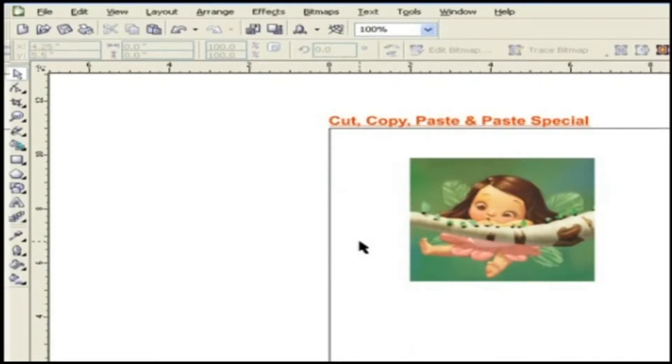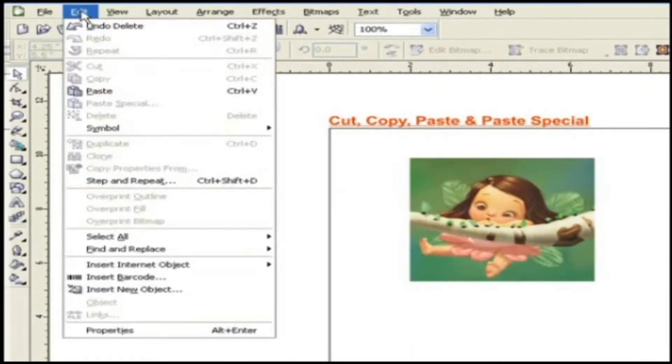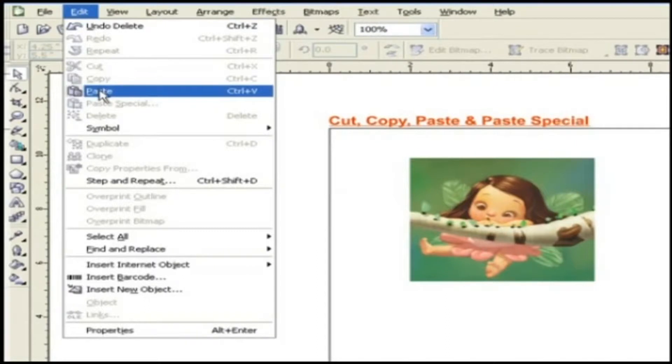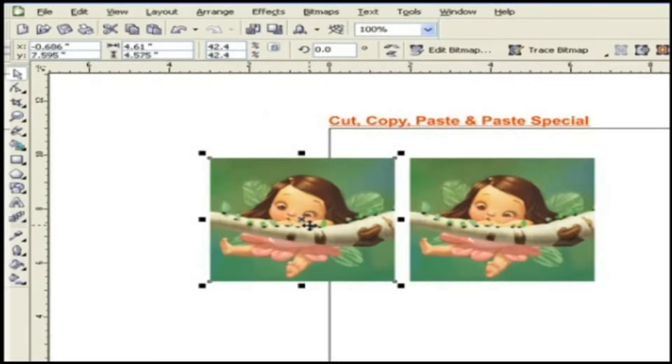But don't worry, it's there in the Windows clipboard. Now let's paste the object. For that, go to edit menu, choose paste. See the object is pasted exactly at the same place.